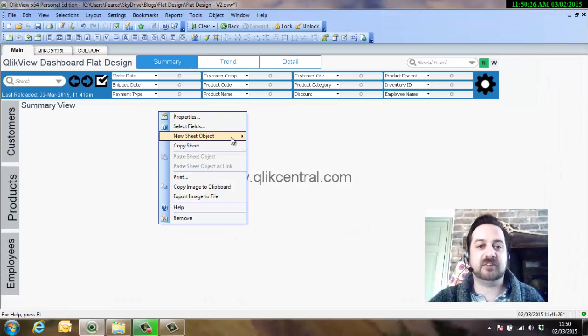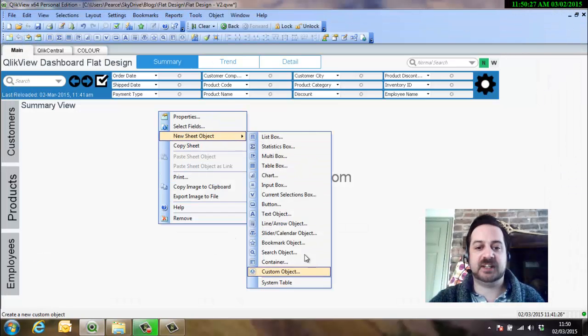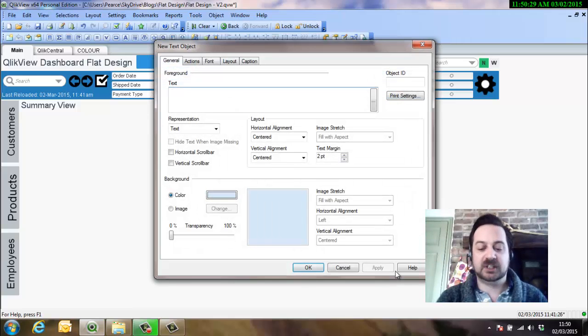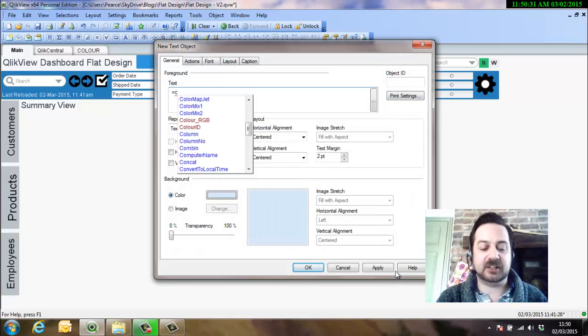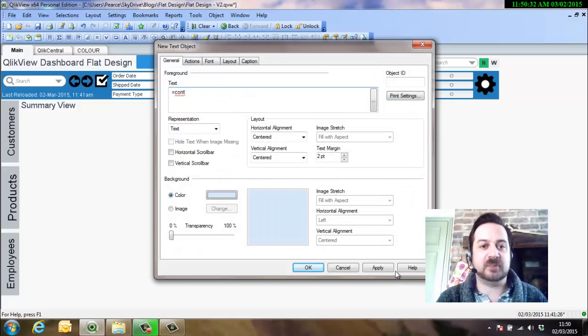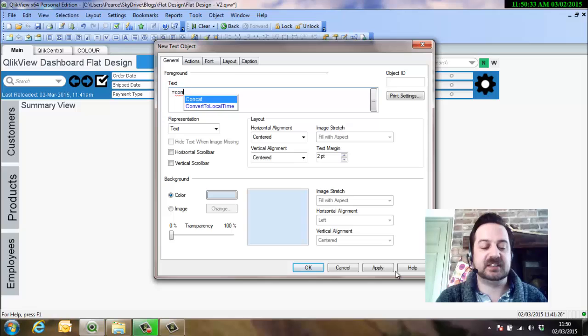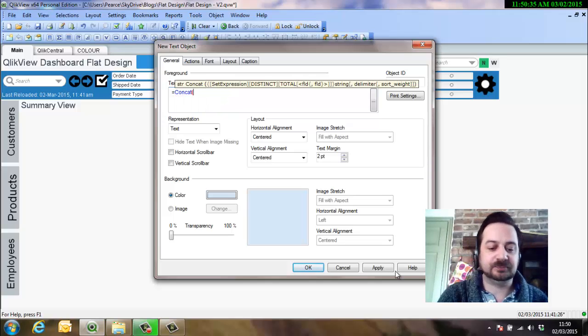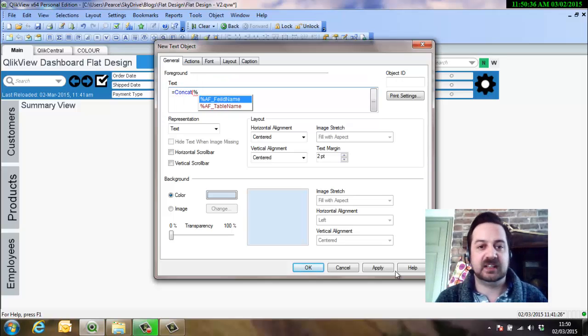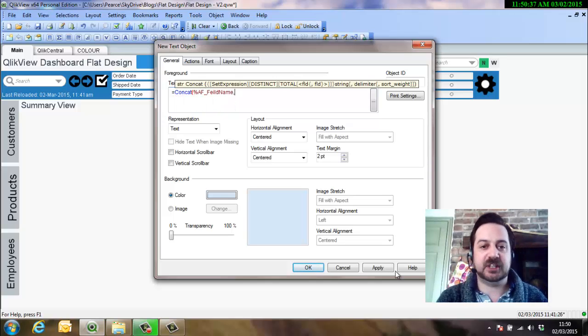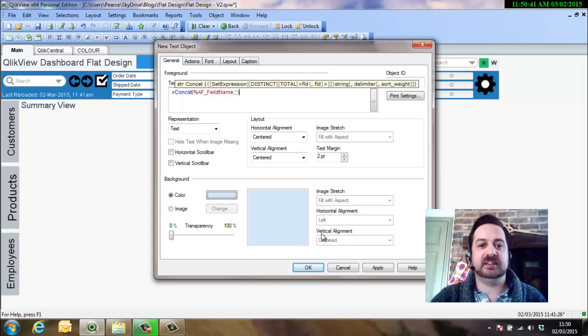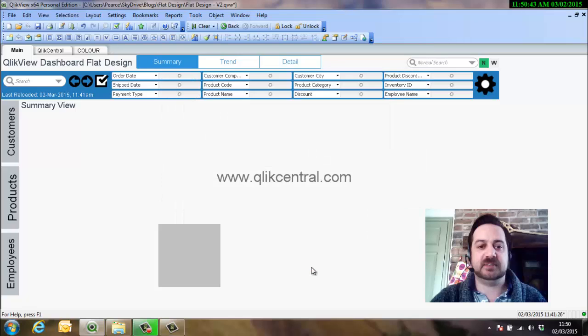Now using the concat function, I'll show you a text box, we can then basically create that comma separated list for the search. So we'll put it in as the field name and put in the comma as the delimiter.